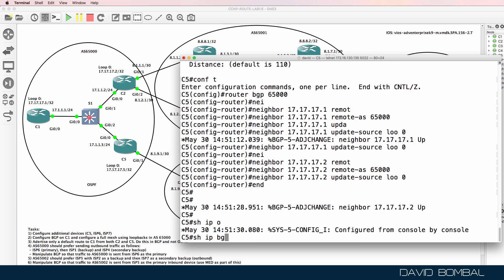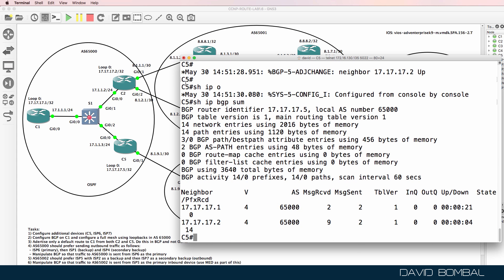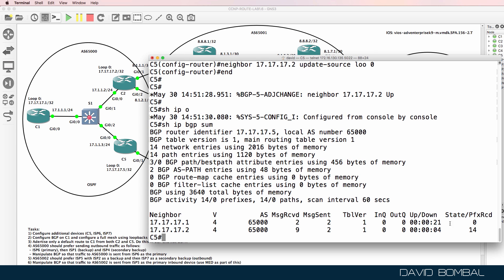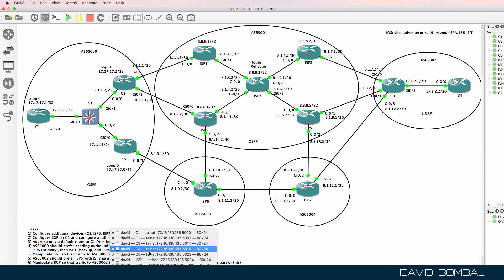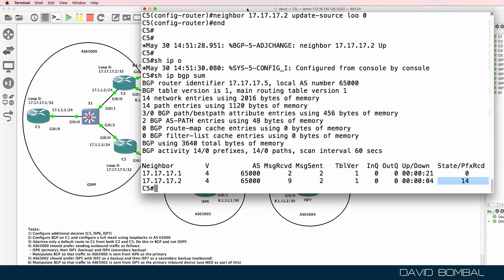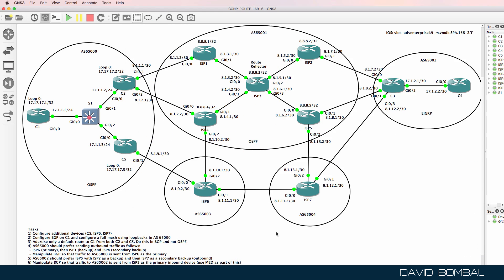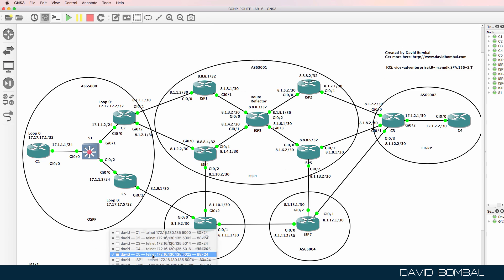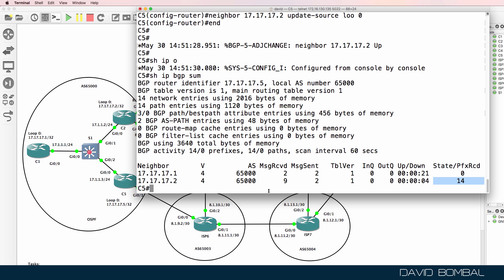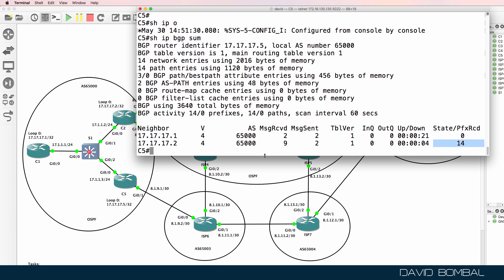Show IP BGP summary — we've got two neighbor relationships, both established. Customer Router 5, however, doesn't have a relationship to ISP Router 6, so I still need to configure that. I'll configure Customer Router 5 and the ISPs so we can see a potential problem with the lab.